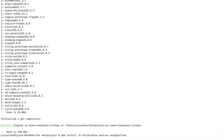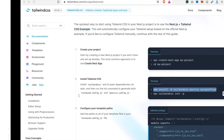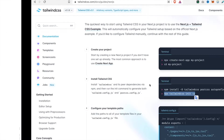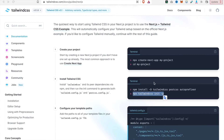We enter the project by typing 'cd learned-headless-list-box', then type the npm install with the dev flag for Tailwind CSS to install it and also init Tailwind CSS to generate both tailwind.config and postcss.config. We copy this and paste the npm Tailwind CSS init command.